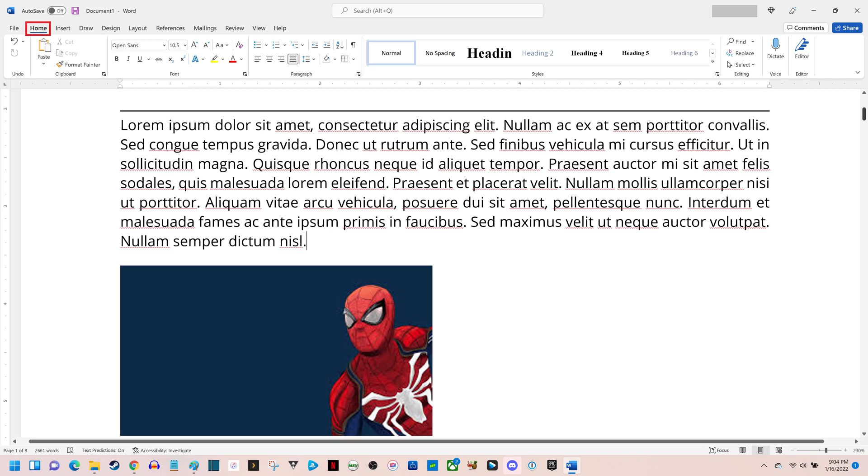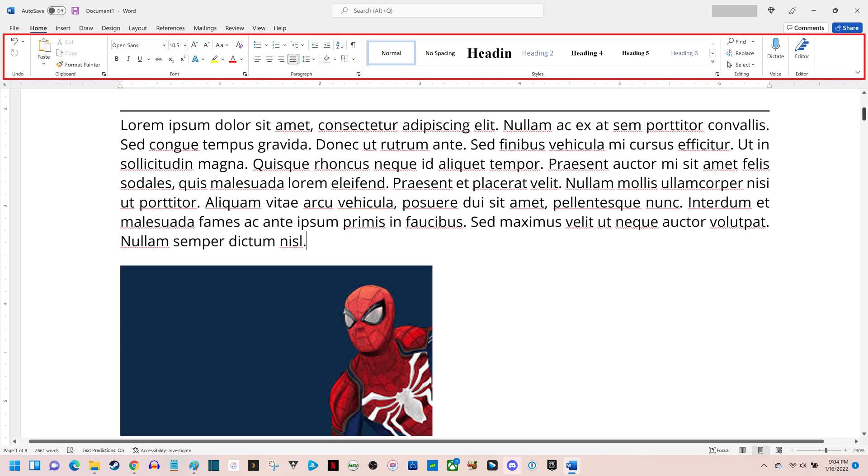Step 2. Make sure the Home tab is selected in the menu along the top of the screen. Home menu options will be shown in the ribbon.